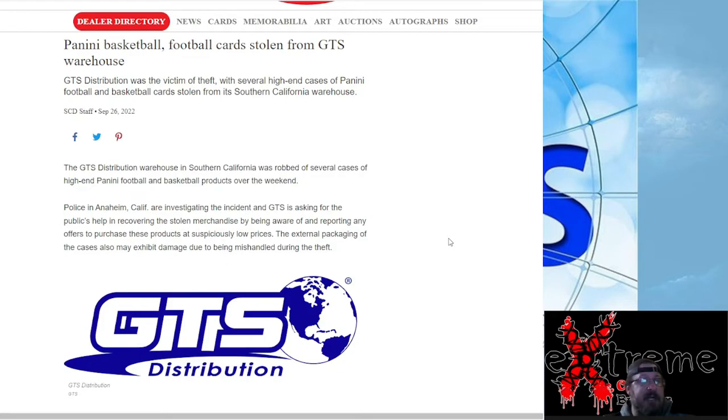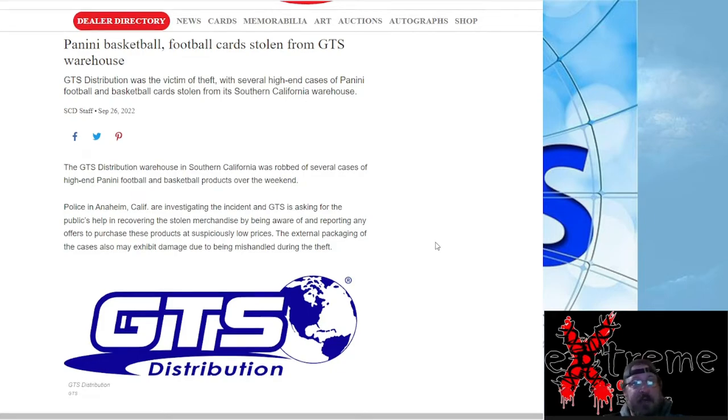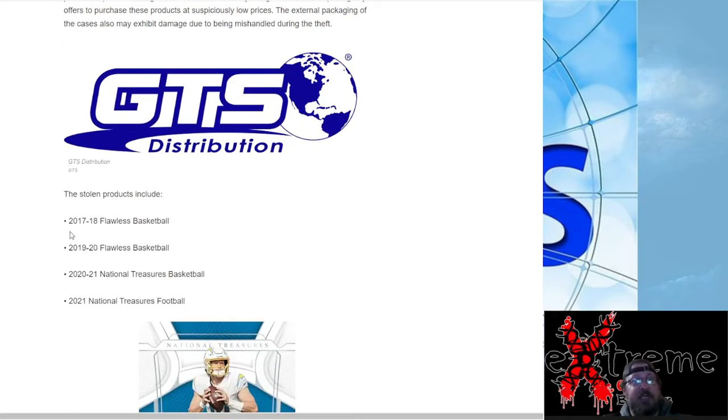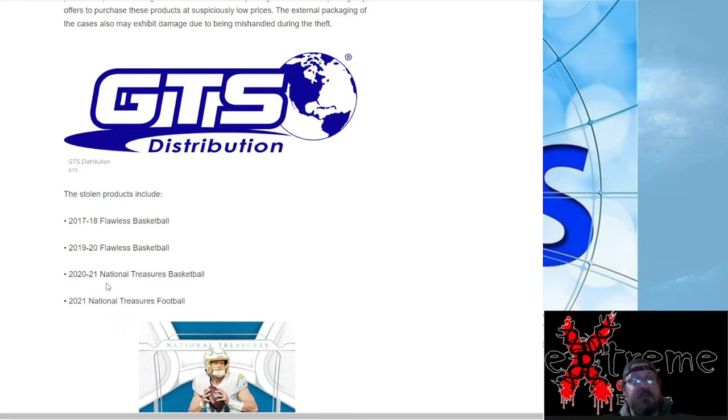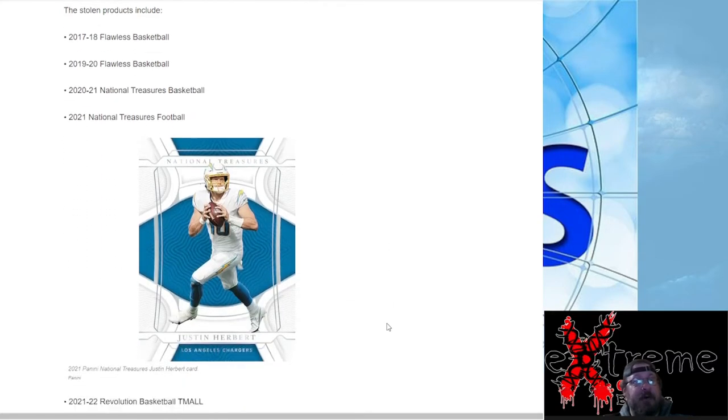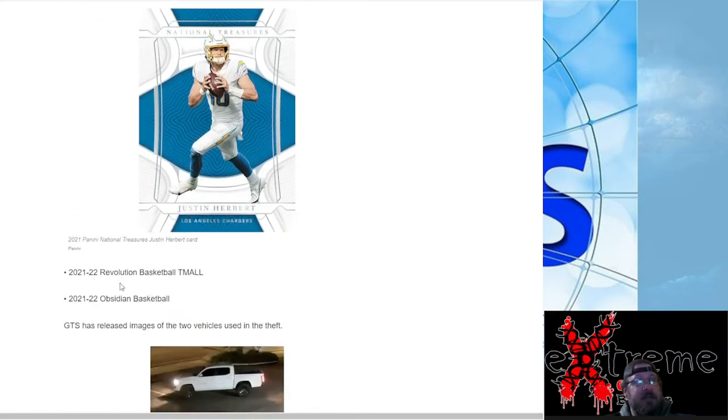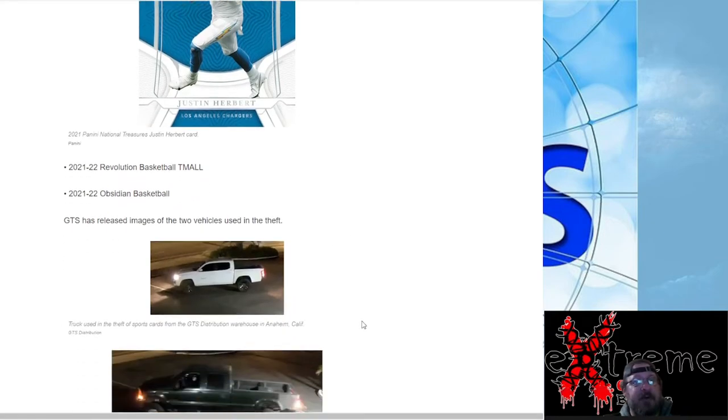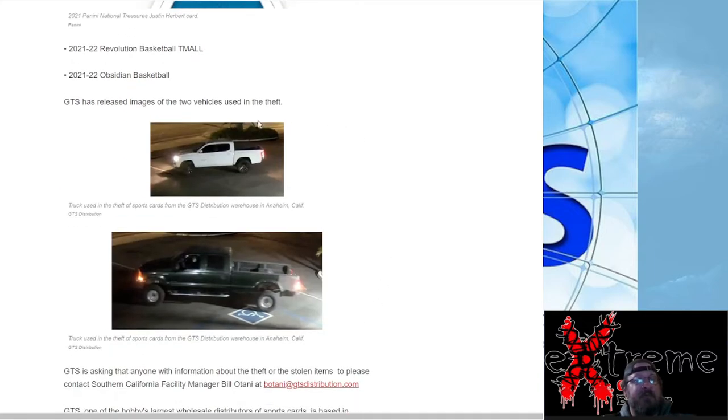17-18 Flawless Basketball, 19-20 Flawless Basketball, 2021 NT Basketball, 21 NT Football, 2020, 21, 22 Revolution Basketball T-Mall, 21-22 Obsidian Basketball. They provide two pictures here of the vehicles that they found in the parking lots that used the theft, a white truck.